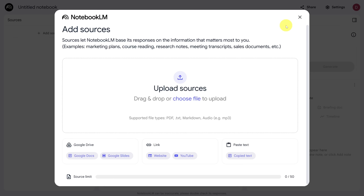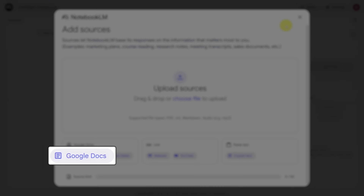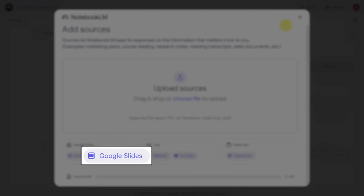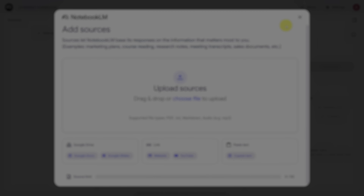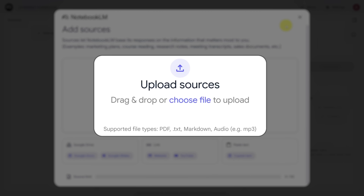Every notebook needs sources to reason over. Those sources make up the core knowledge of the AI of the notebook. Anything you upload here, you can ask the AI about. There are multiple types of sources: Google Docs, Google Slides, websites, YouTube videos, and raw text. You can also upload PDFs, text files, markdown files, or even MP3 audio files.